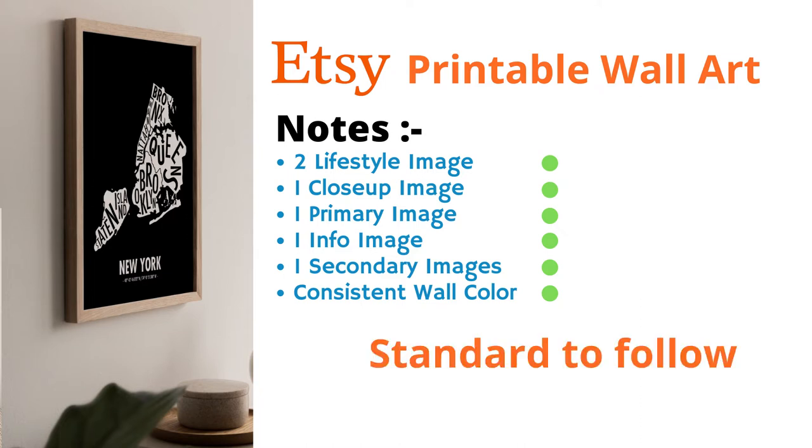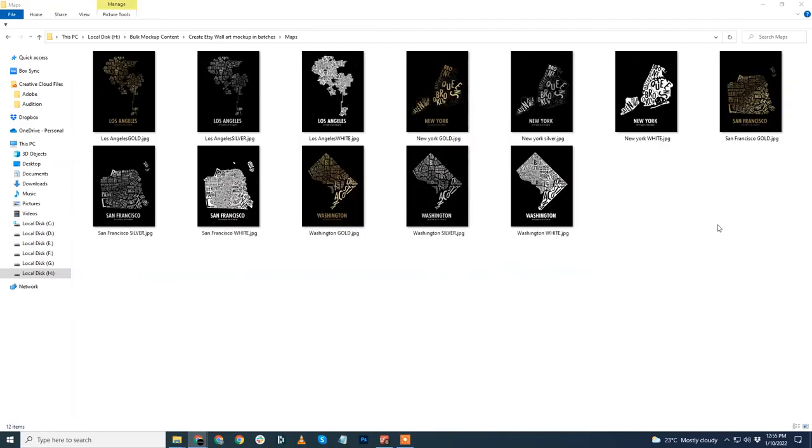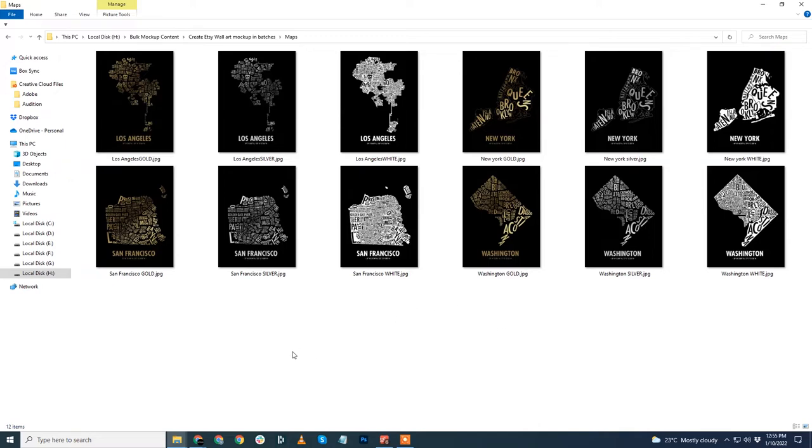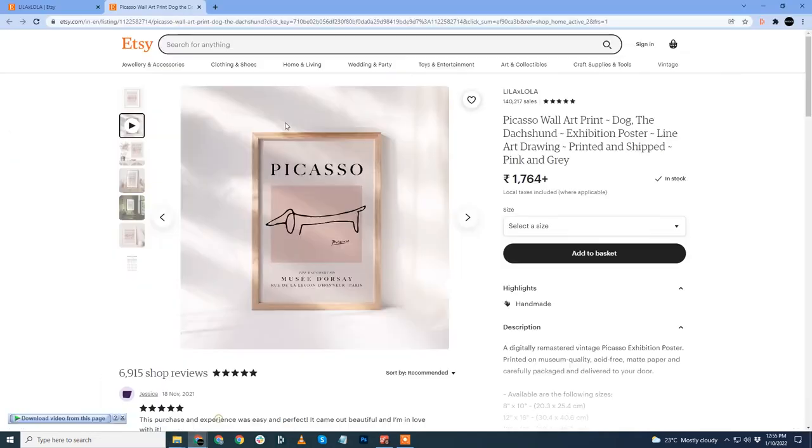We'll need around five to six images for our product listing, including some lifestyle images. A very good friend of mine sent me this city map artworks. I'll be using this as a demo project to show you how I create the mockup.